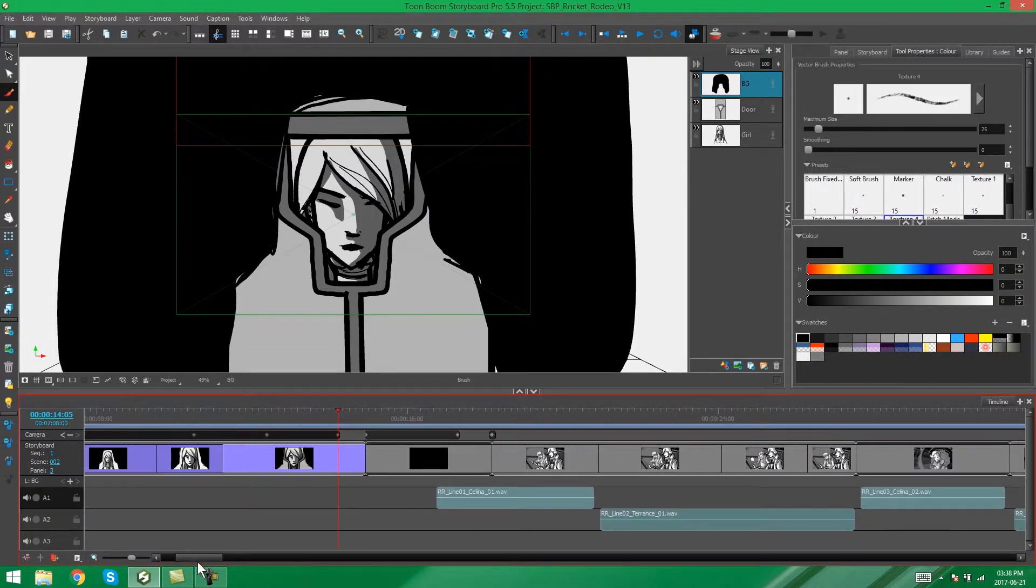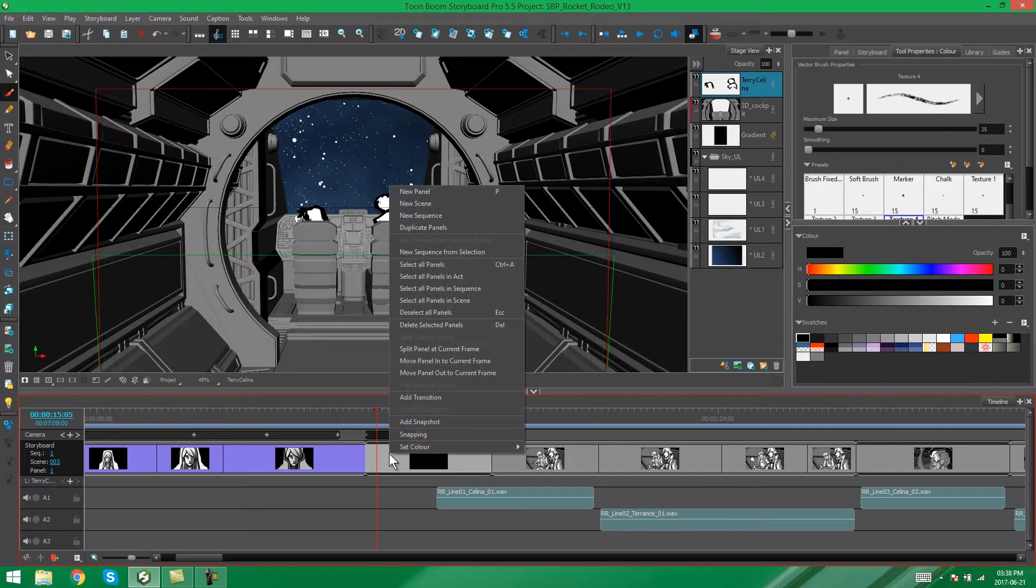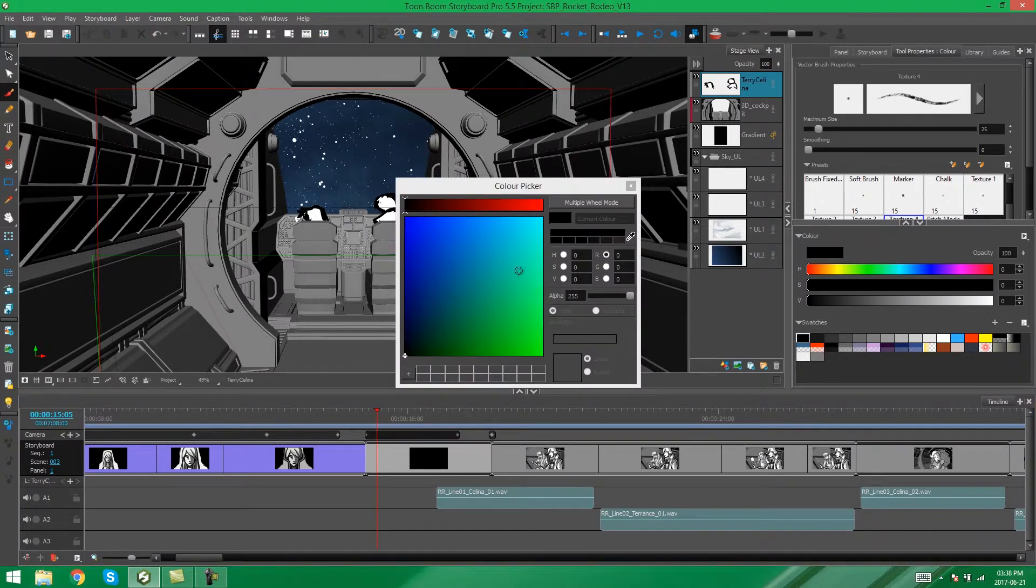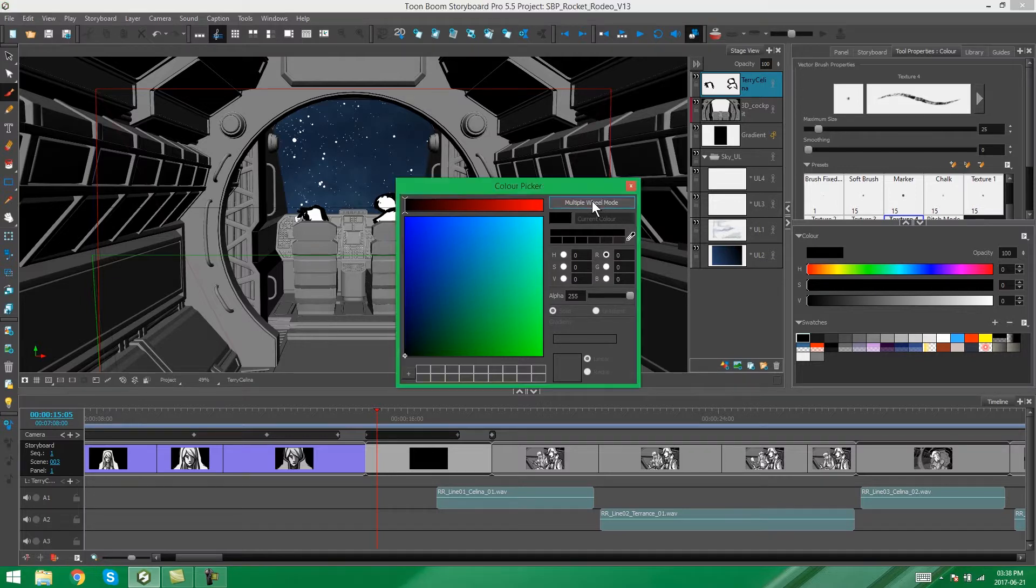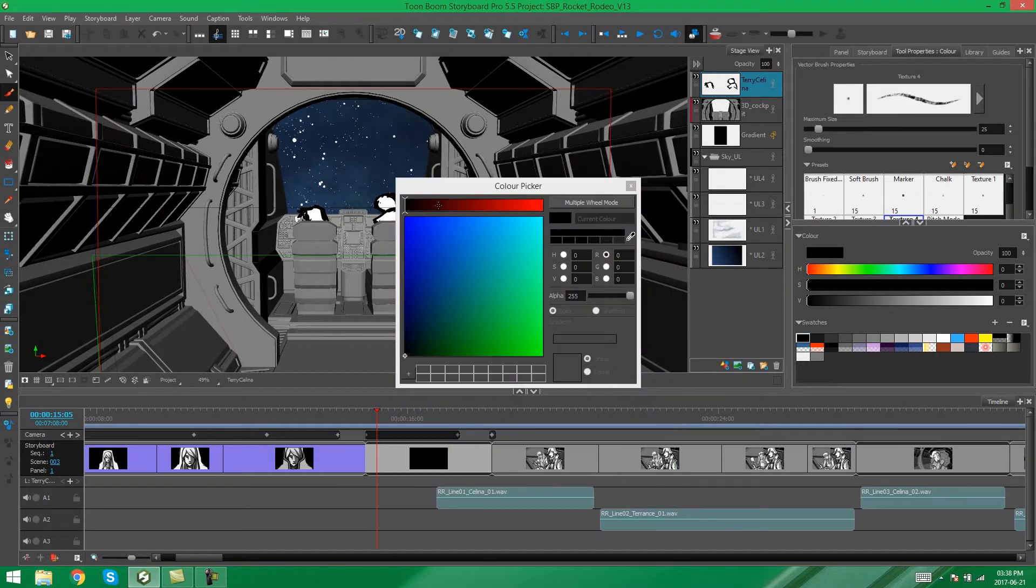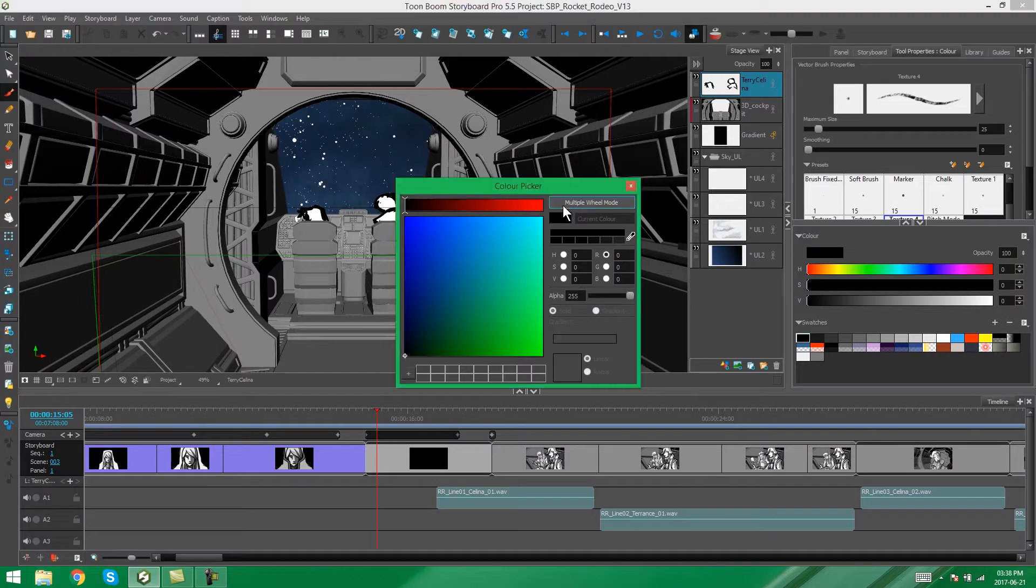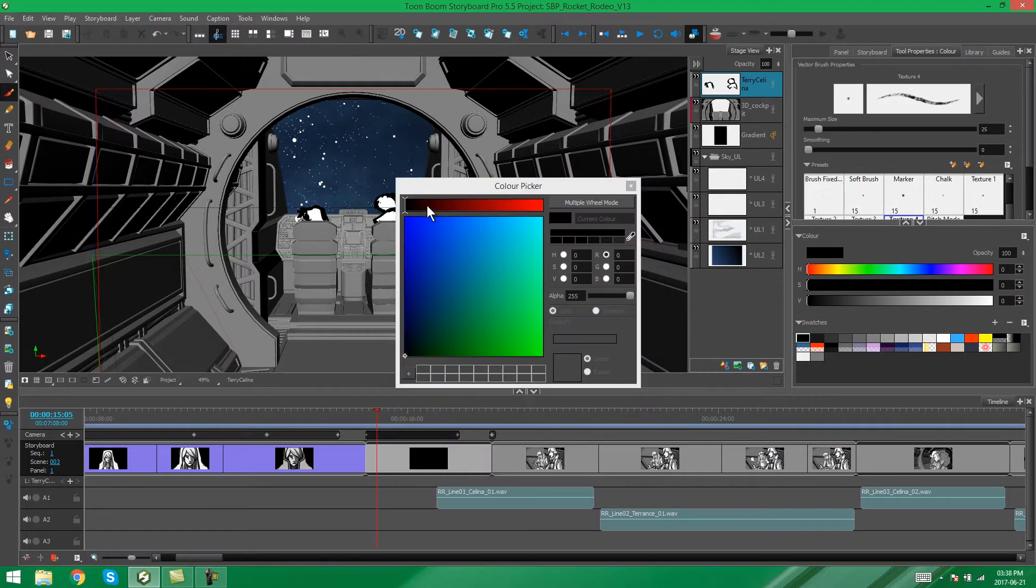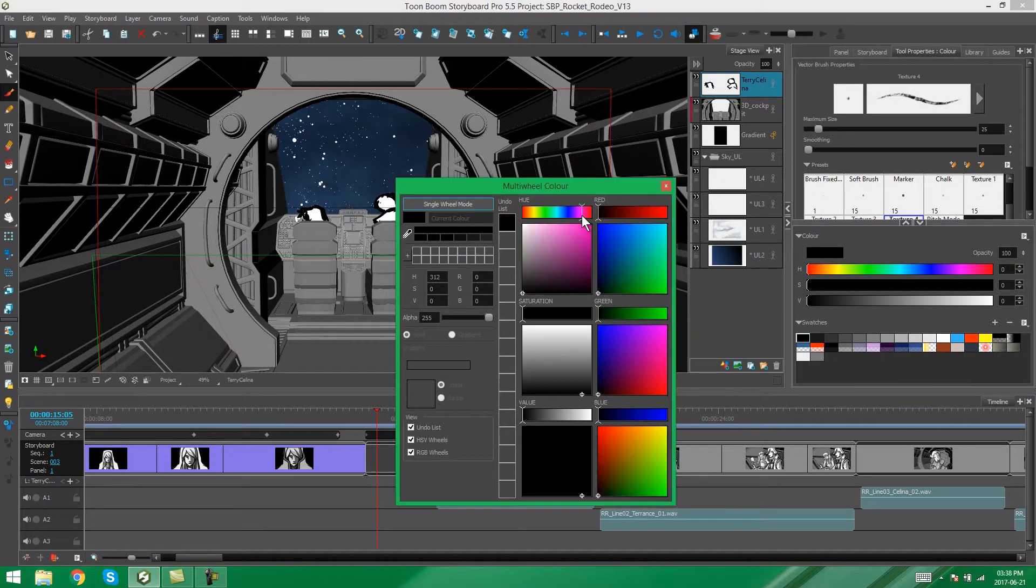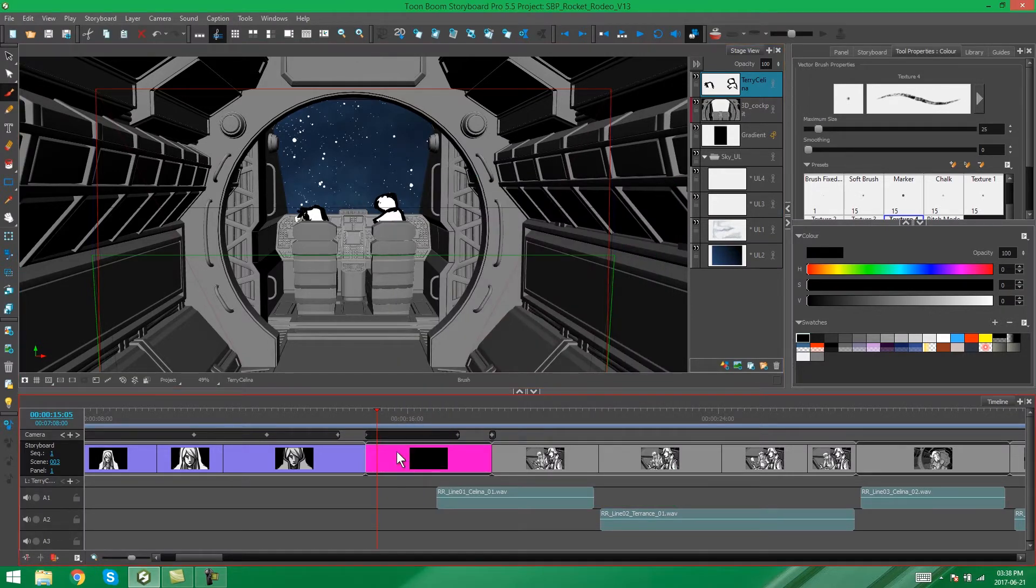You can also choose a custom color for your panel by right-clicking it, selecting set color, then custom, and you can pick whatever color you want from the color picker. You can use either your single wheel mode or your multiple wheel mode to pick these colors. So we can pick something crazy like bright pink, and there our panel has been changed to a bright pink color.